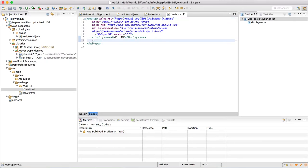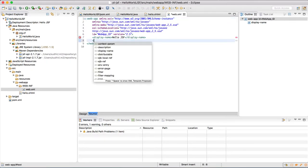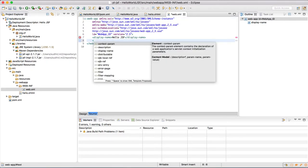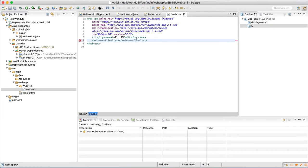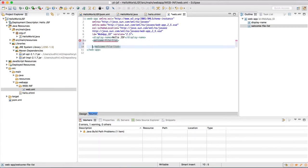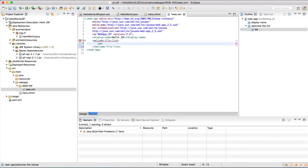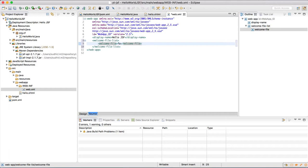Now let us define welcome files which we require at the time of starting of our application as the home page. So for that, welcome-file-list. And in the welcome-file-list tag we have welcome-file, name of the file which is /hello.xhtml.